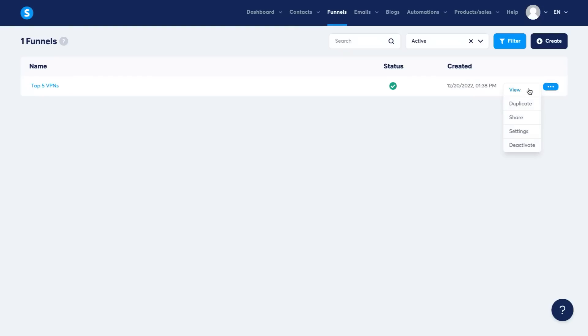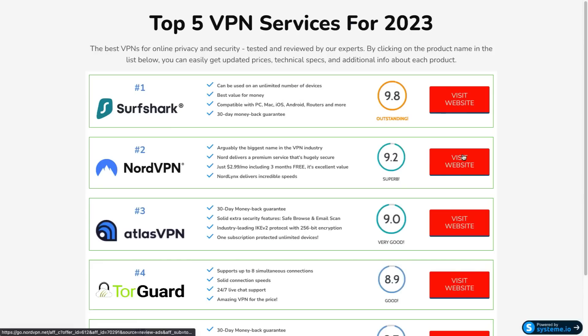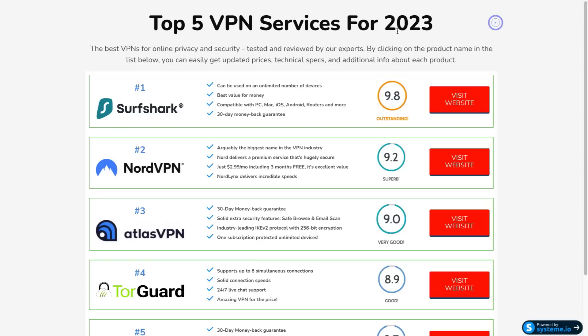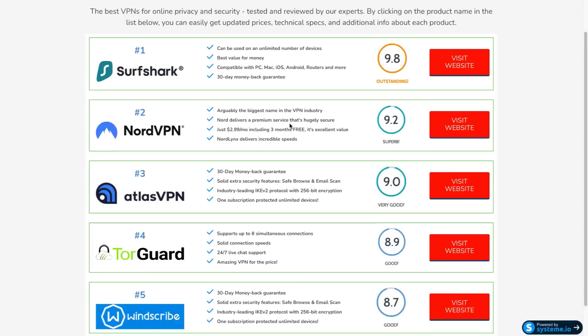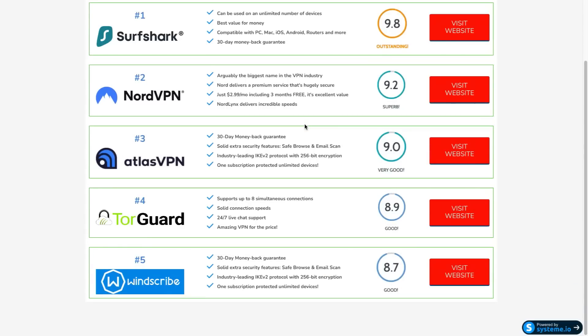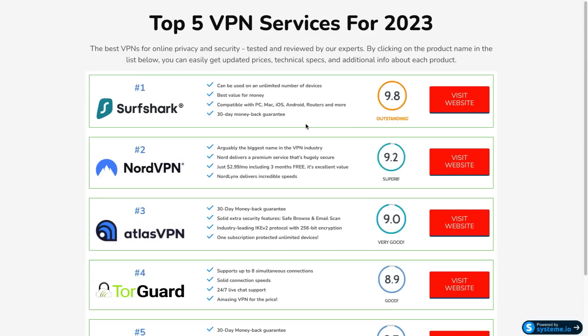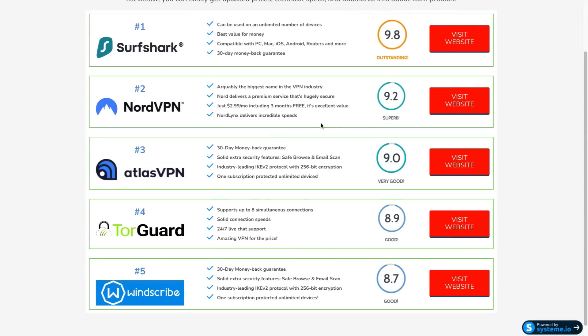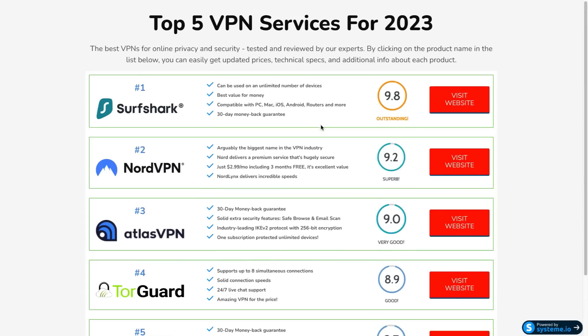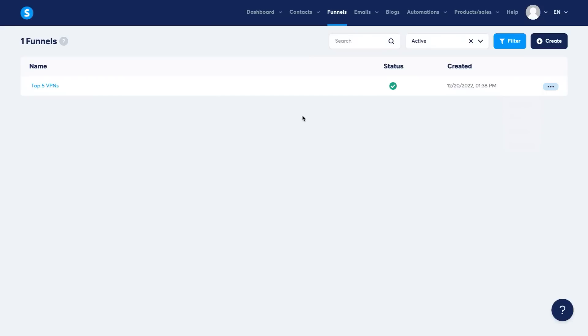So I'm going to click on view here so you can just see this one page that I built out for the top VPN services of 2023. This is just a page that I built out to show you guys how these pages look. As you can see, it's very straightforward, very simple.